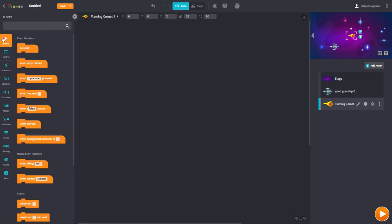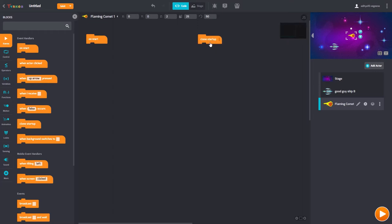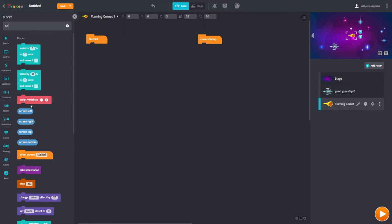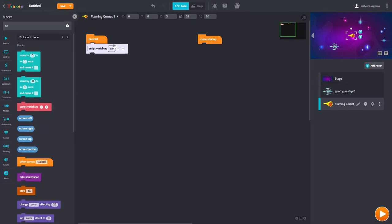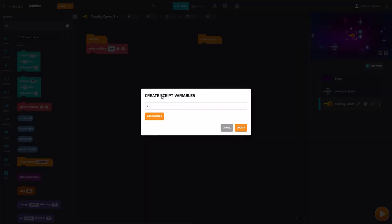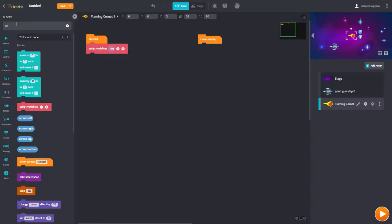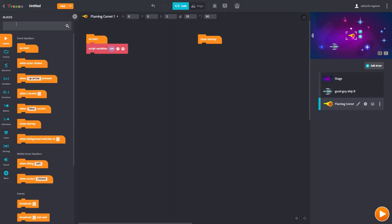In this actor, we're going to have two chunks of code. We need one 'on start' and one clone setup, because we're going to create clones that need to hit our spaceship. Let's begin with start. We're going to create a variable called 'random' — a script variable — and name it 'random'. Now I have a variable set.